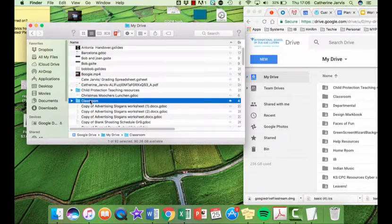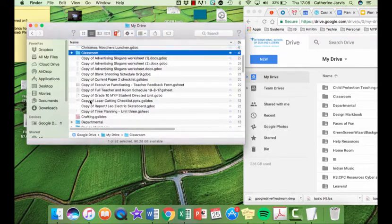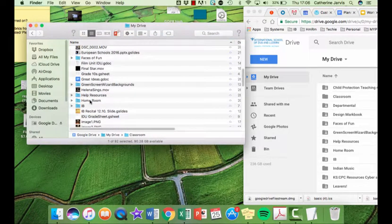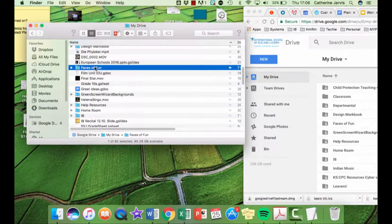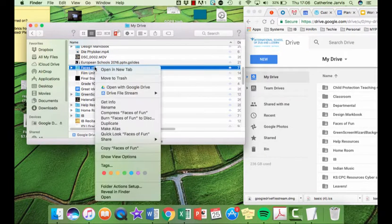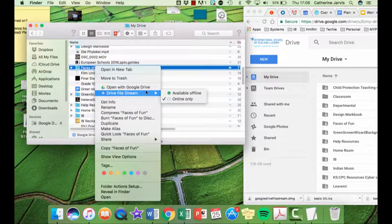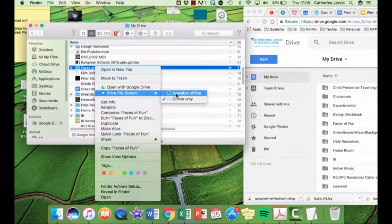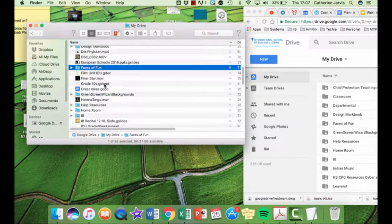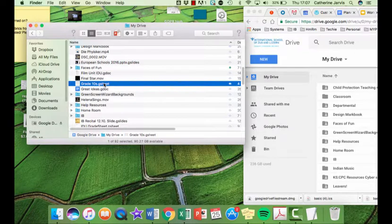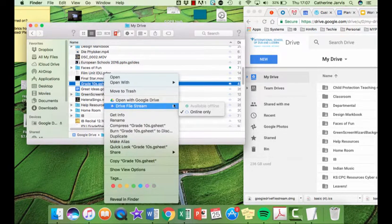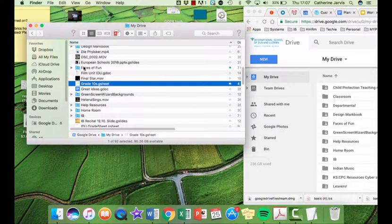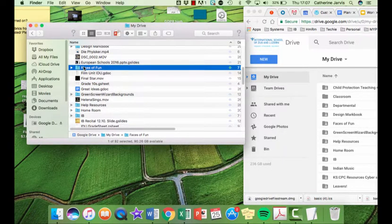They have to be inside a folder. So for example, if I go to the Faces of Fun folder, I can right-click on that folder now and I can make that whole folder offline. But if I try to do it on just this one sheet here, it will not allow me to make it offline. So it has to be in a folder. Don't ask me why, I don't know, and hopefully they will change it.